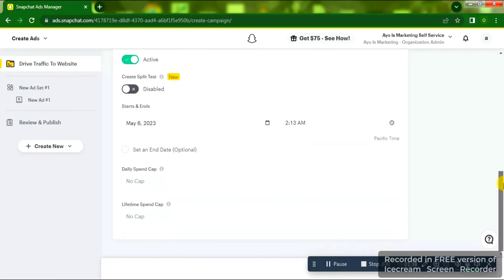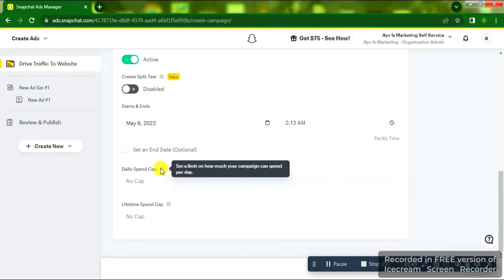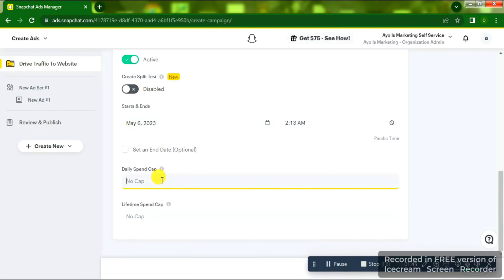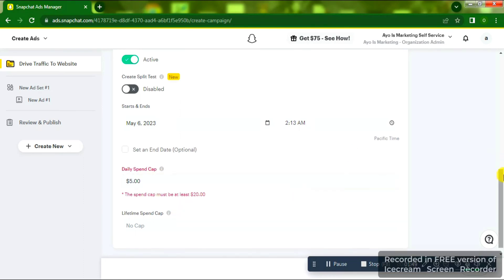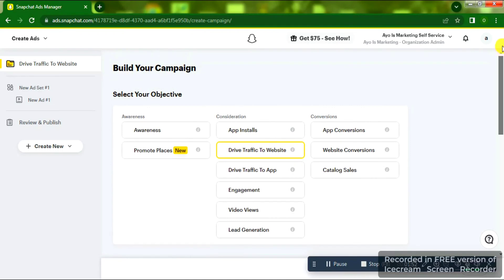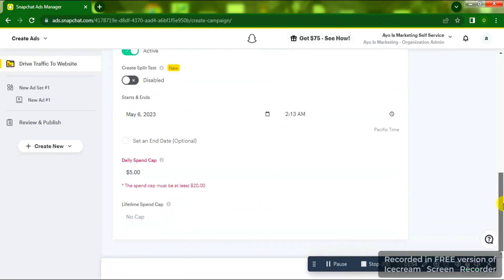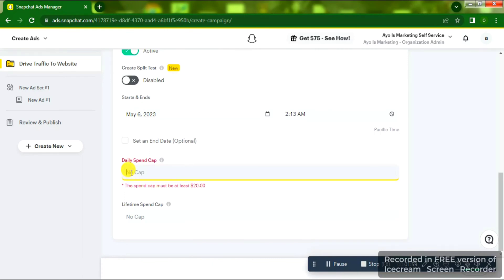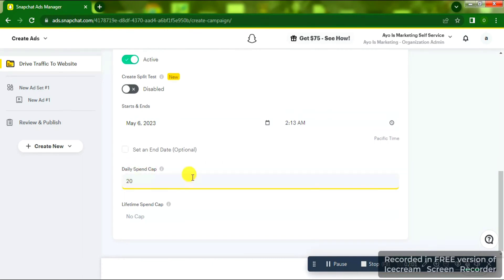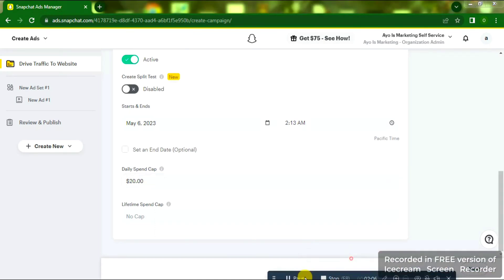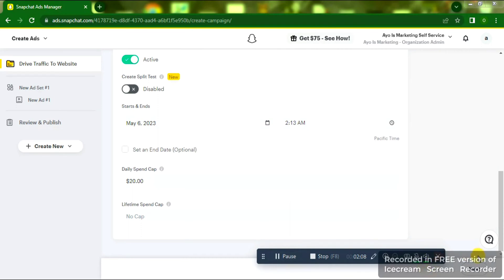On the status you'll see it's Active. You'll also see an end date and a Daily Spend Cap. I tried to put five dollars but got an error — the minimum amount you can choose is twenty dollars. So you need to understand that the minimum daily spend on Snapchat Ads is twenty dollars, unlike Facebook and Google.